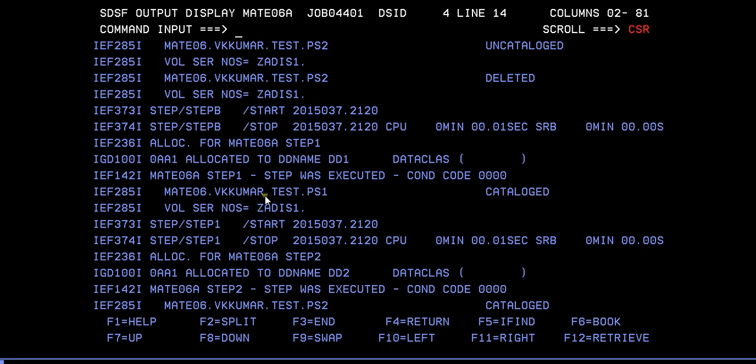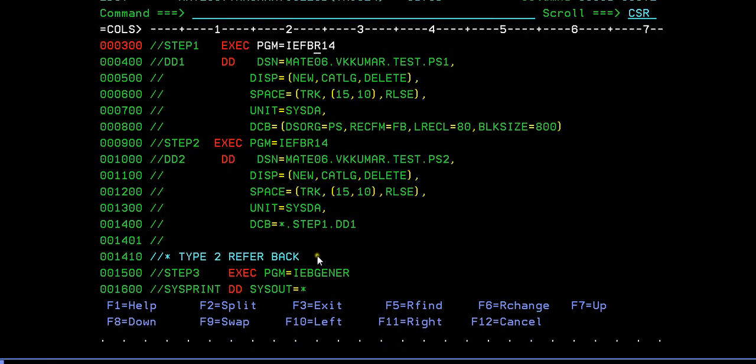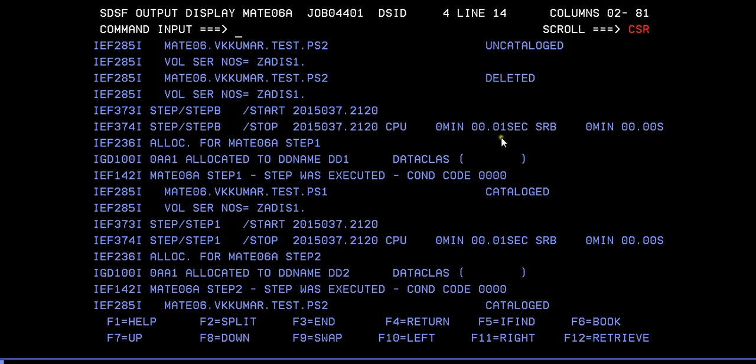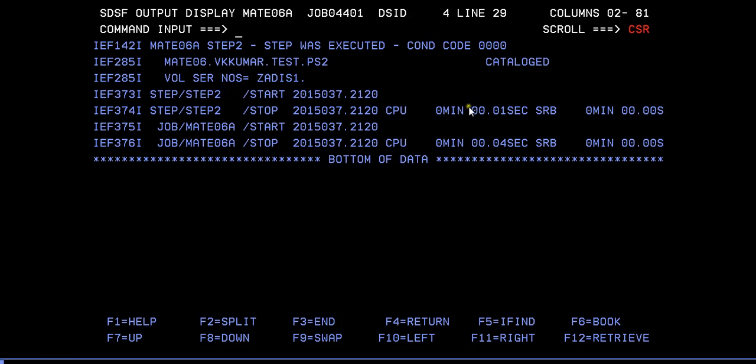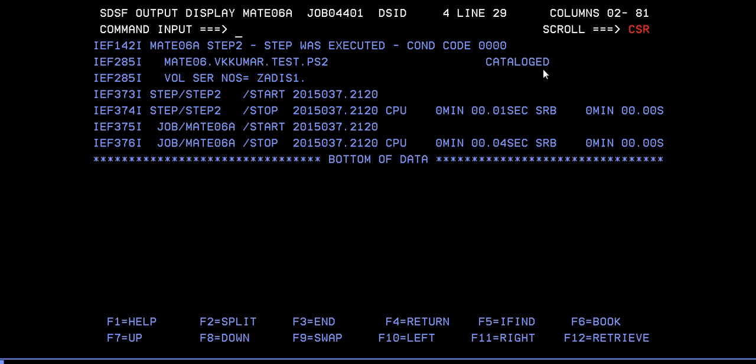Now in step one, what we gave is used to catalog. We are telling to create a new data set and catalog this data set so that it gets cataloged and created. In the same way, step two was executed with condition code 00 and it has created the PS2 file with the same parameter. Let's go ahead and see.